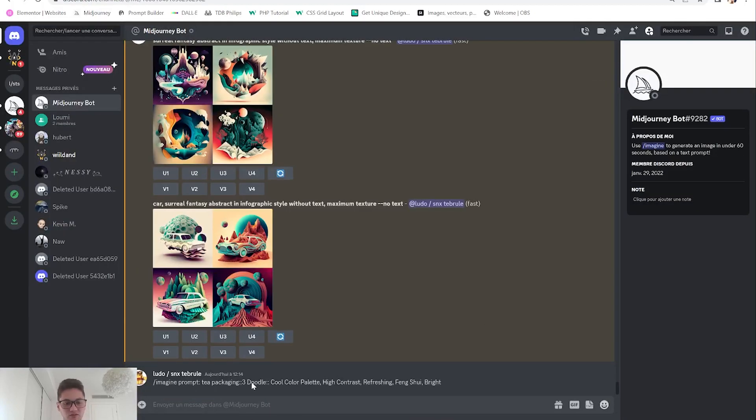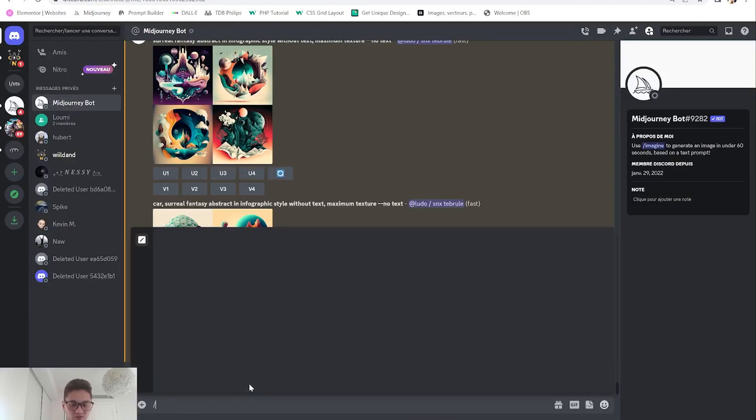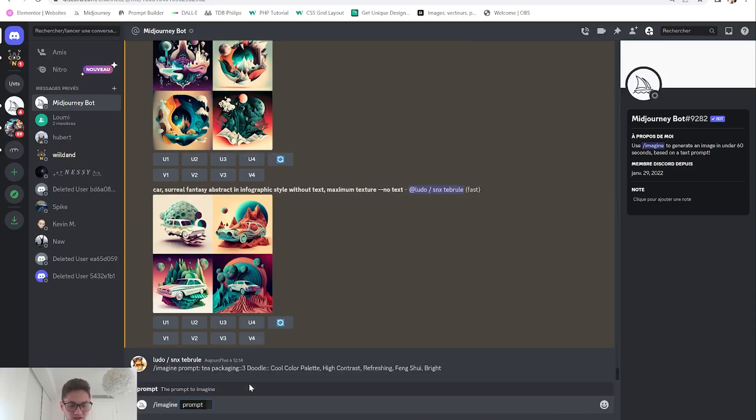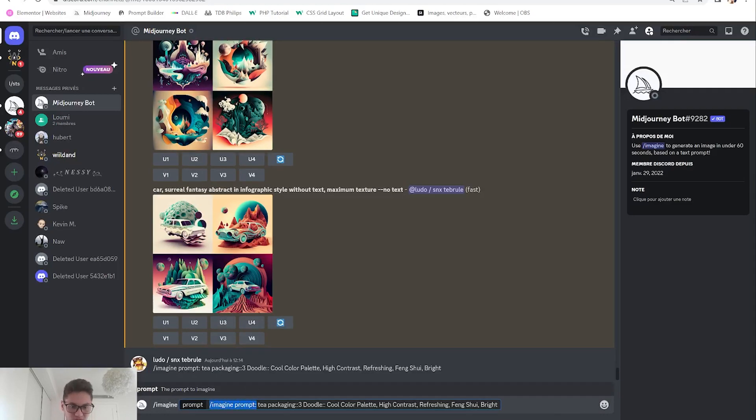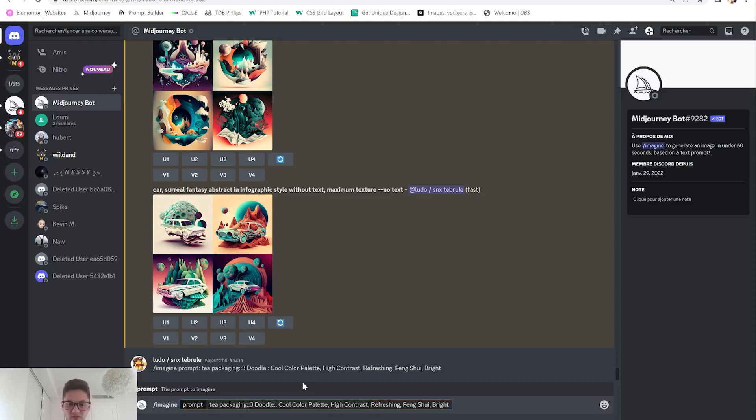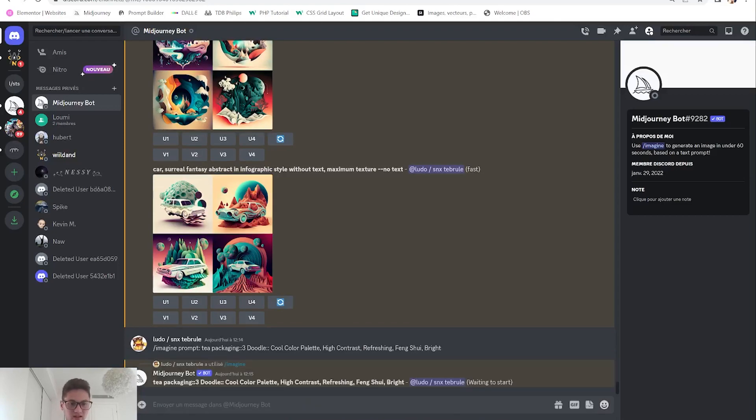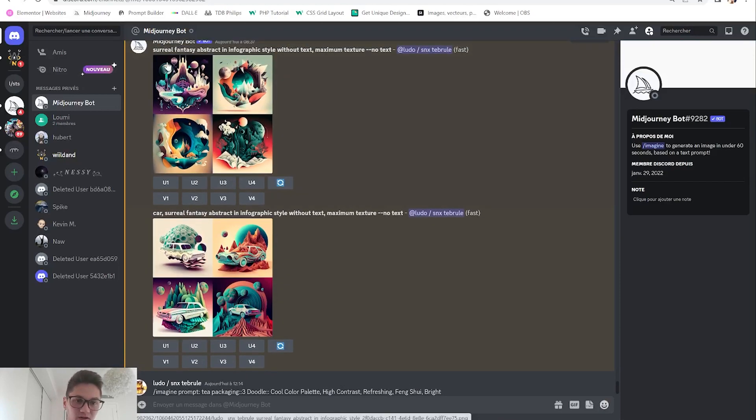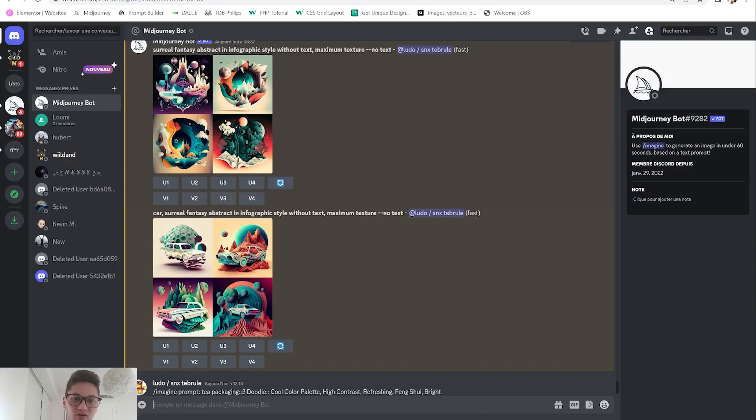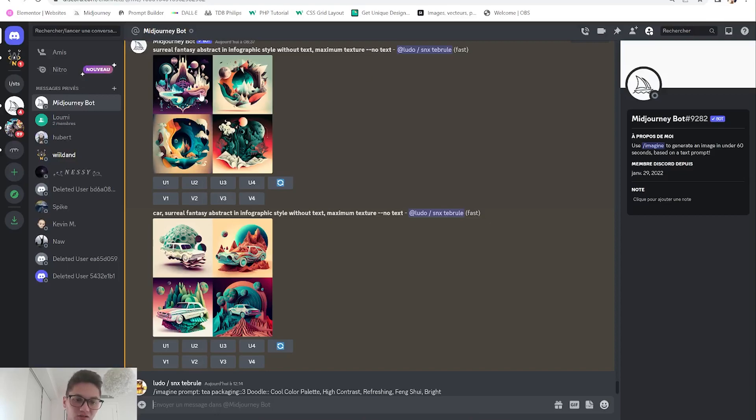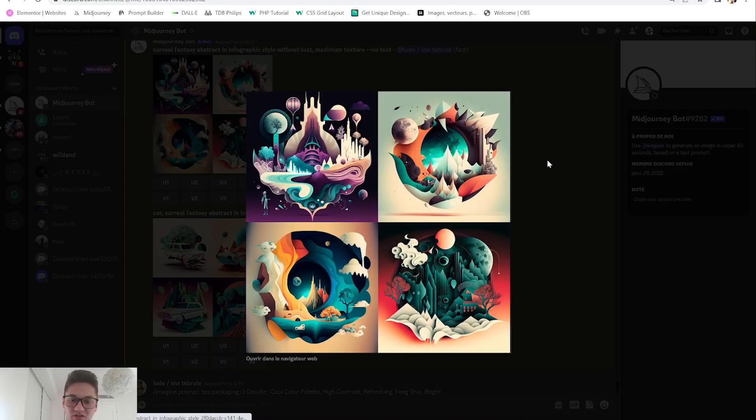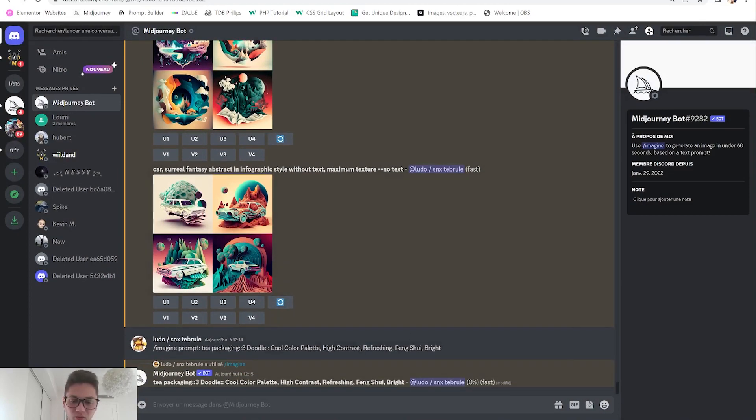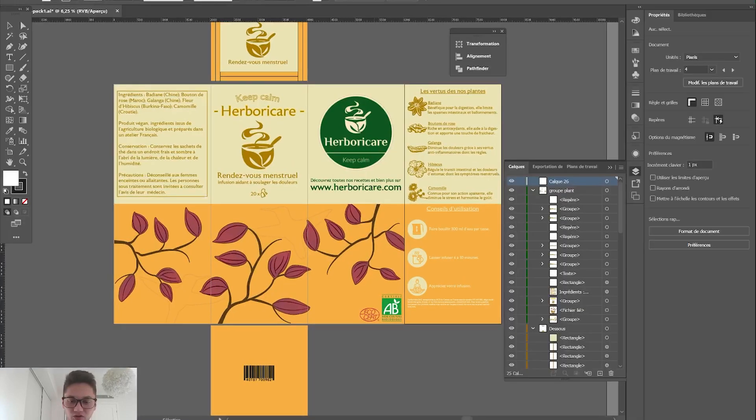You have to first type /imagine, copy the prompt. By the way, something else I recently learned about - surreal, fantasy, abstract, infographics without text, maximum texture - gives you insane results like those which you can then use furthermore. Here we will wait for the designs to upload.